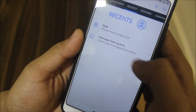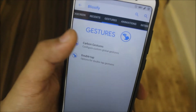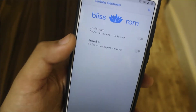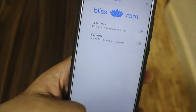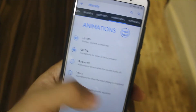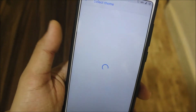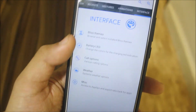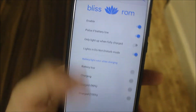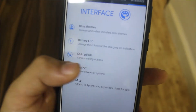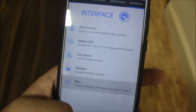Then we have the quick settings panels, UI options for lock screen, charging info and visualizer, recents, and Garmin gestures. You can double tap to sleep, and wake up on lock screen. We also have animations and other interface options.